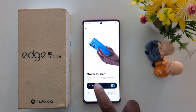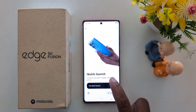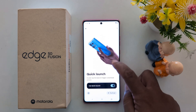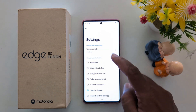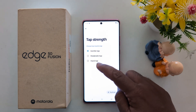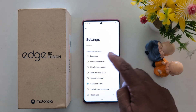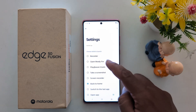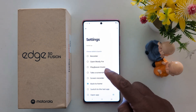Make sure to toggle it on. You can then double tap the back of your Motorola device to quickly access a function or app. Tap the settings gear icon to configure the application or function. Here you can choose how hard to tap: gentle tap, moderate tap, or hard tap.